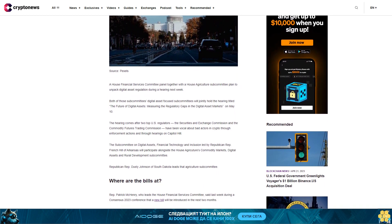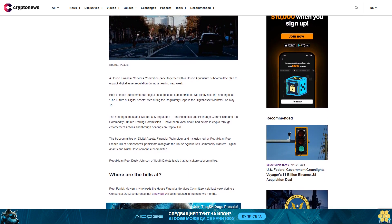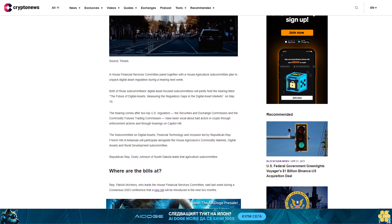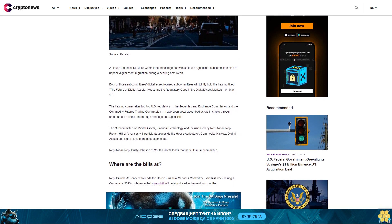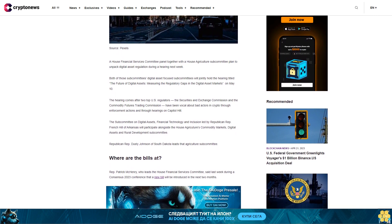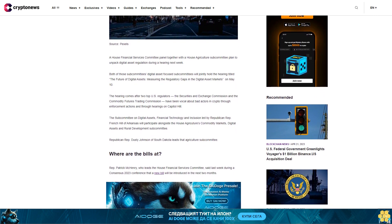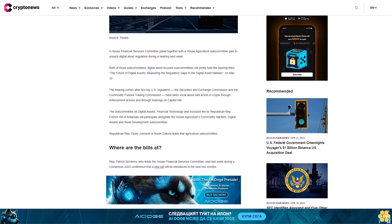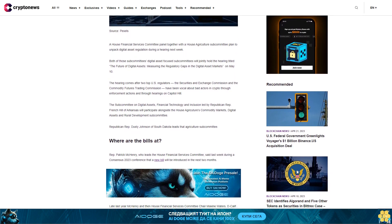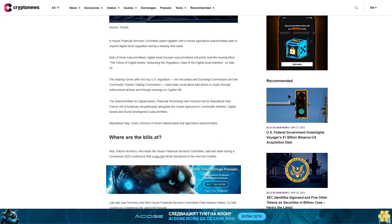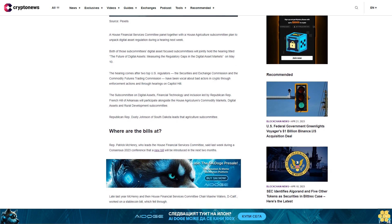The Subcommittee on Digital Assets, Financial Technology and Inclusion led by Republican Rep. French Hill of Arkansas will participate alongside the House Agriculture's Commodity Markets, Digital Assets and Rural Development Subcommittee. Republican Rep. Dusty Johnson of South Dakota leads that Agriculture Subcommittee.